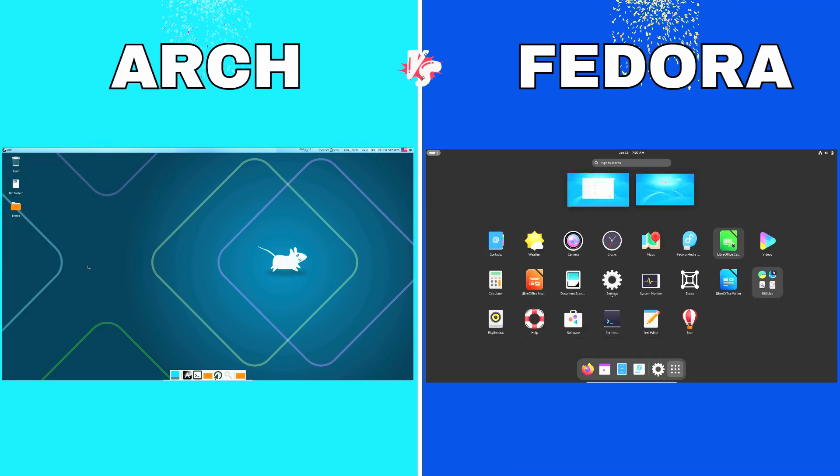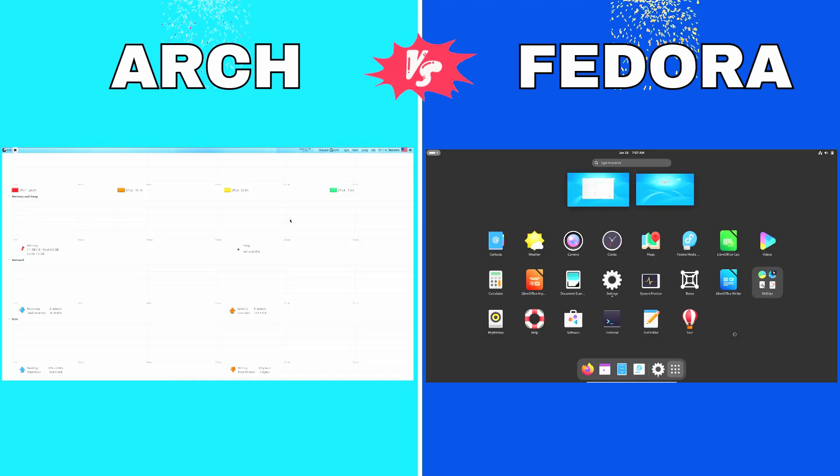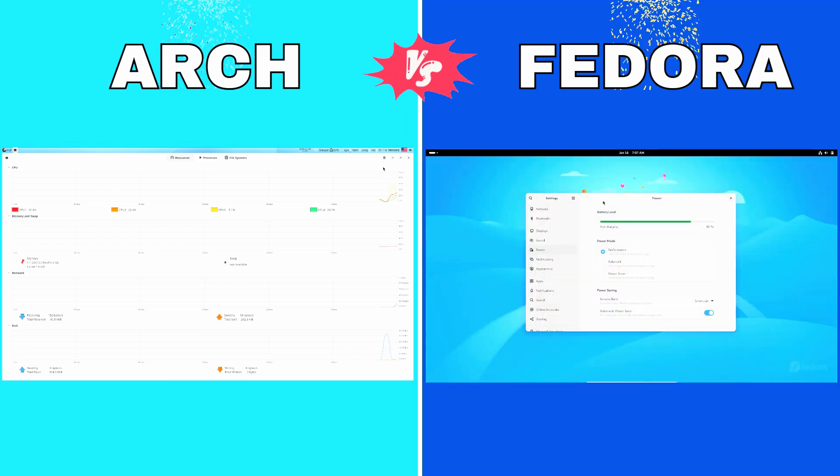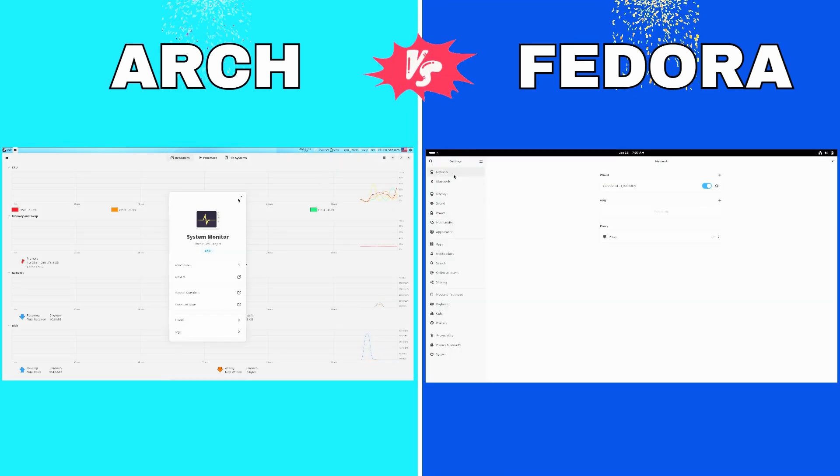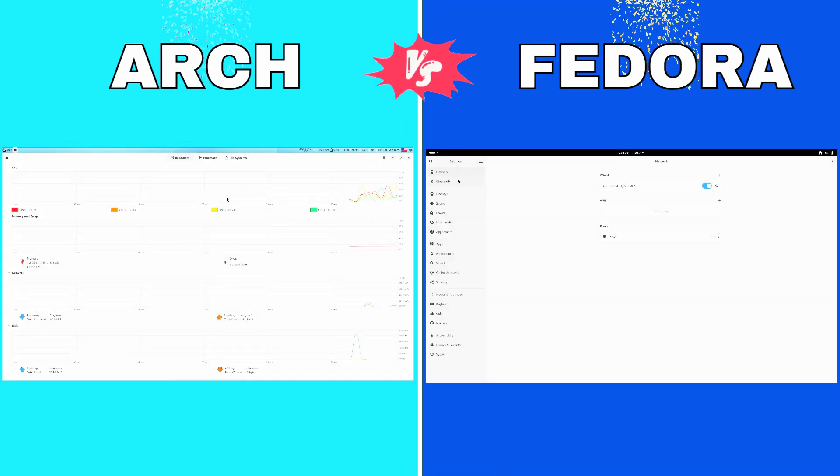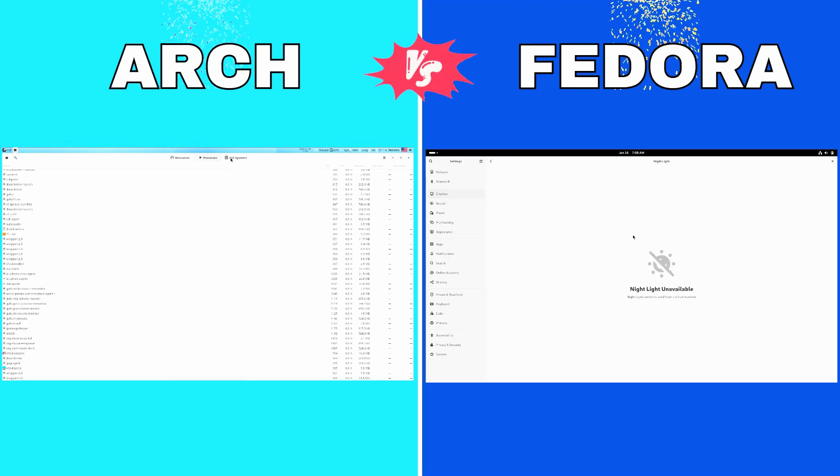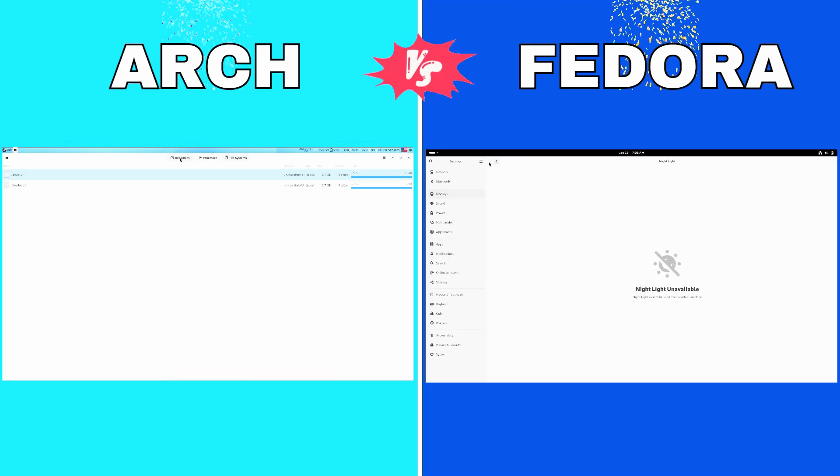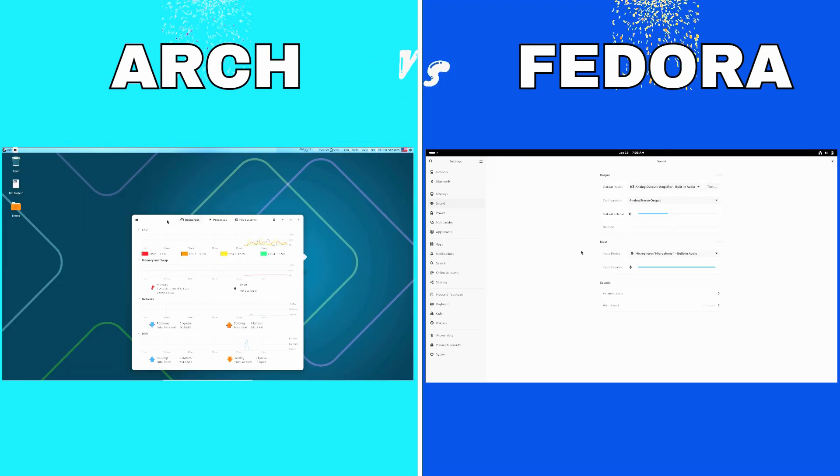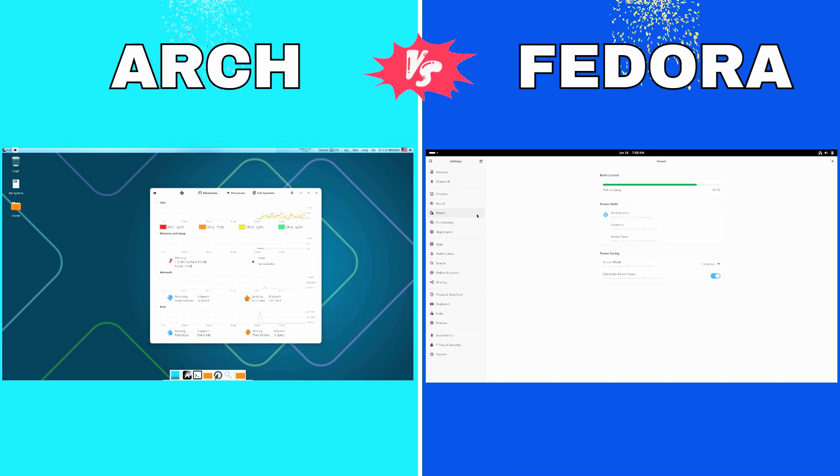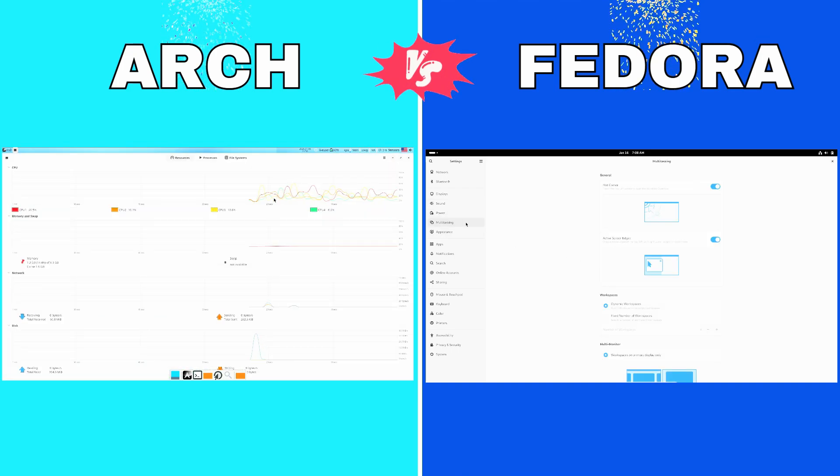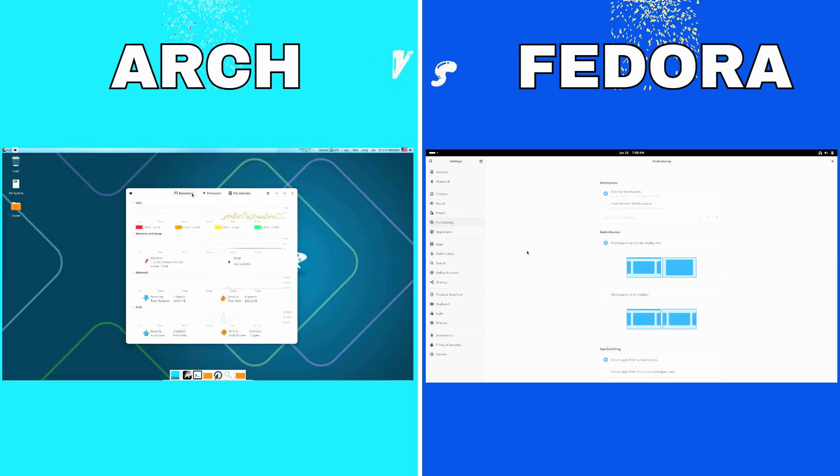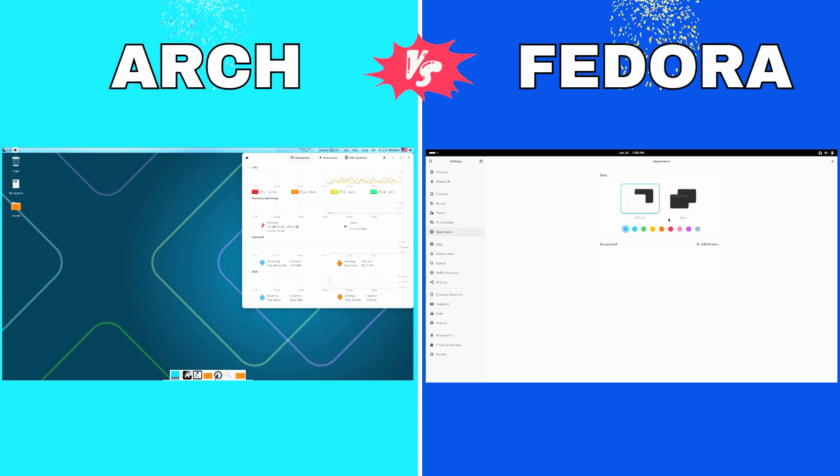Linux is all about choice. With hundreds of distributions, each tailored for unique needs, it's a playground for everyone, from casual users to power developers. Among the most popular contenders are Arch Linux and Fedora. Two distros that couldn't be more different in their approach.